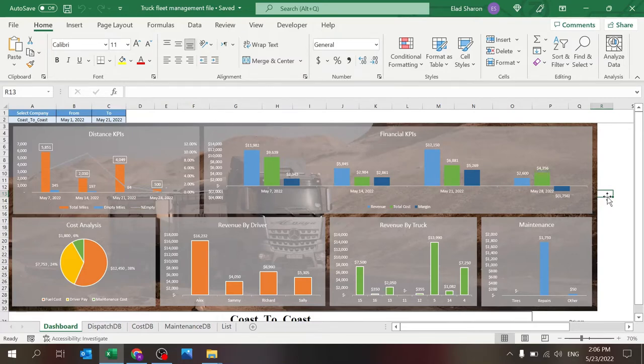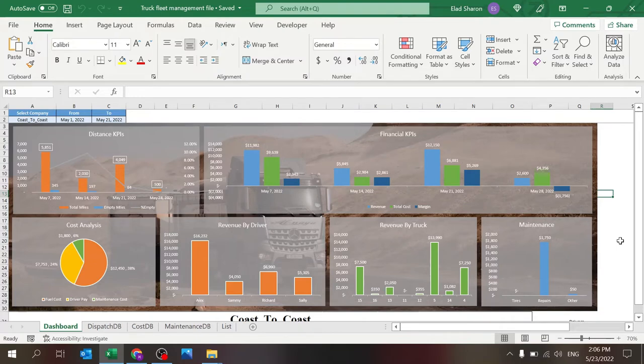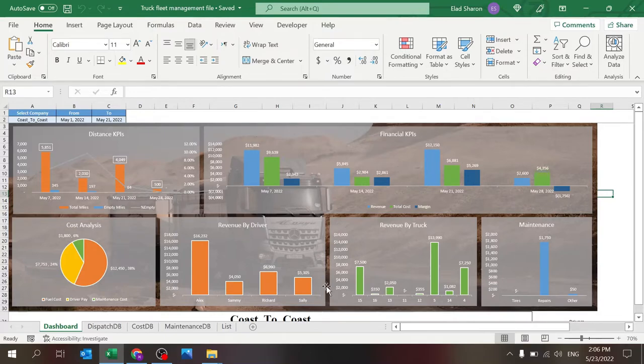So the file consists of five different sheets. There's the dashboard that you're seeing right now. The dashboard, as the name suggests, gives you some data visualization in the form of charts. There's the ability to filter the information by selecting company and ranges of dates, and you have six different charts here.